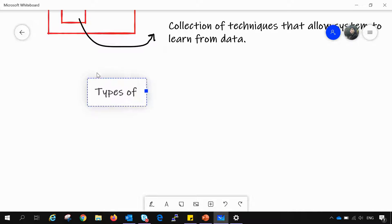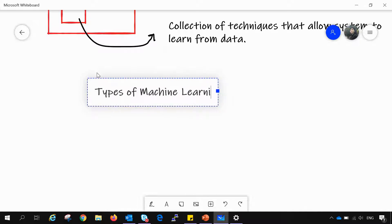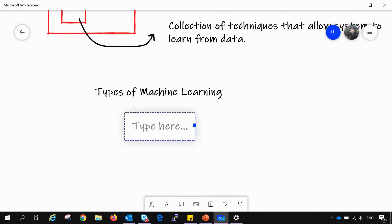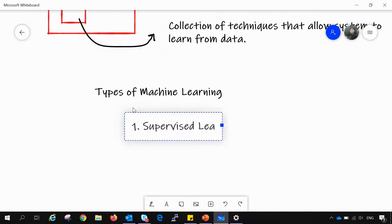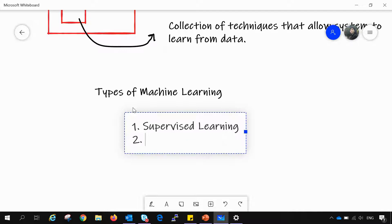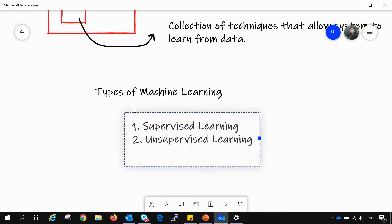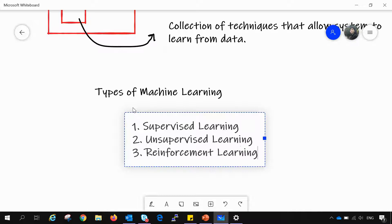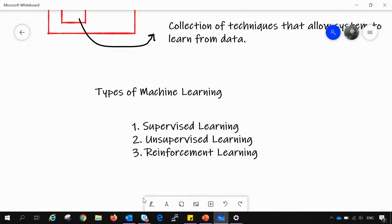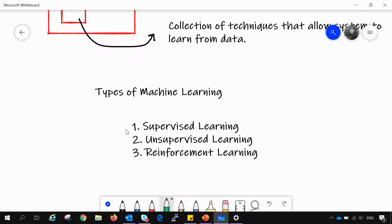There are three types of machine learning. The first one is supervised learning, the second is unsupervised learning, and the third is reinforcement learning. Now we will read these one by one, starting with supervised learning.